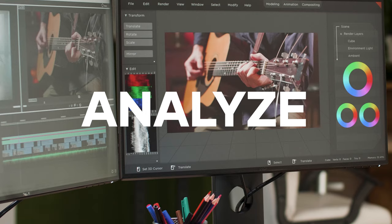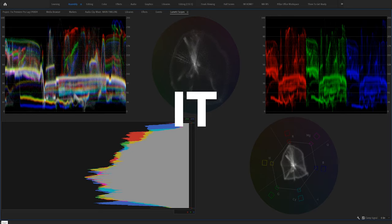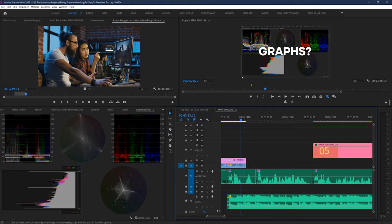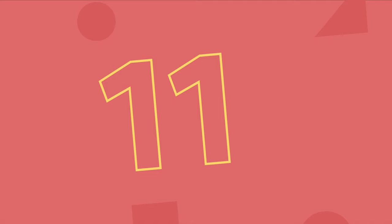Number 10, close Lumetri scopes. Did you know it takes energy for Premiere to analyze the color profile of your footage and display it back to you in real time with these fancy graphs? Well it does, so close this out and stop making Premiere work so hard.